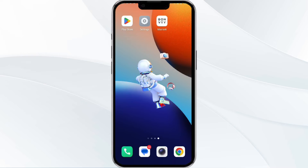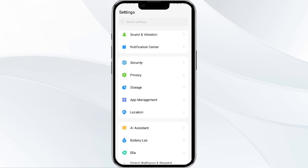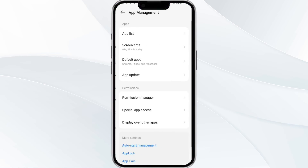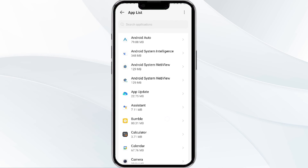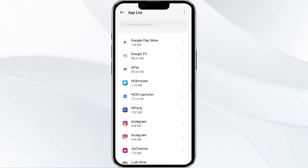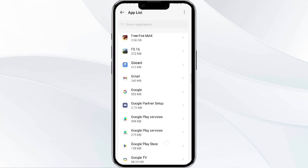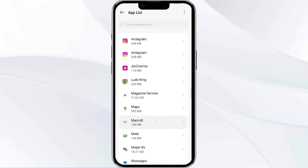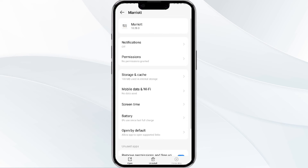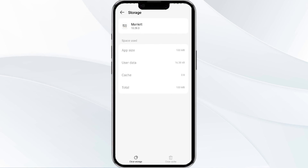The fourth method to solve this problem is to clear the Marriott Bonvoy app cache. To do this, open your phone settings and navigate to the app manager. After that, select the Marriott Bonvoy app from the app list, then find the option for storage and cache, and tap on clear cache to remove unnecessary data.